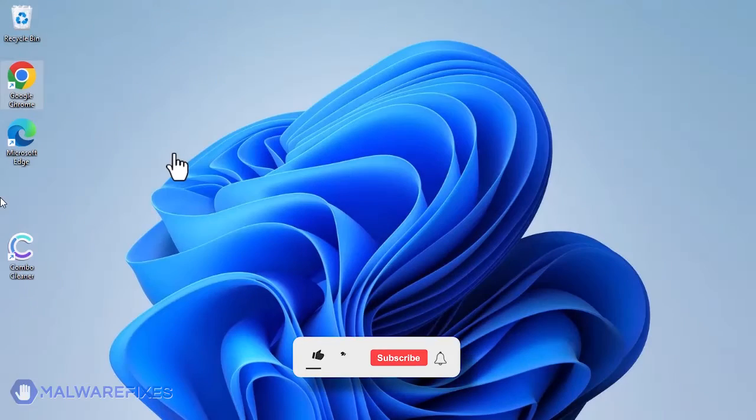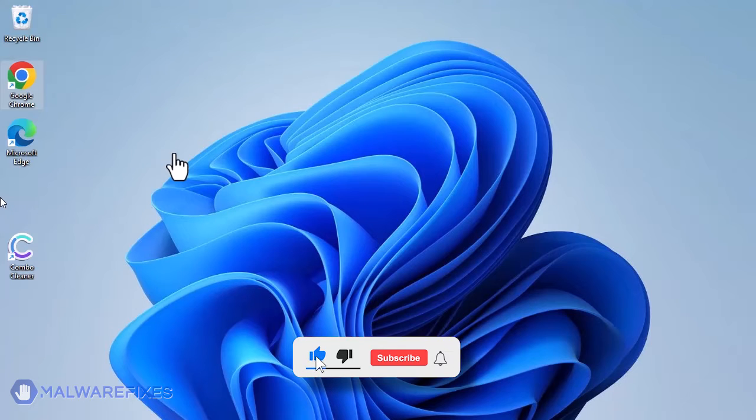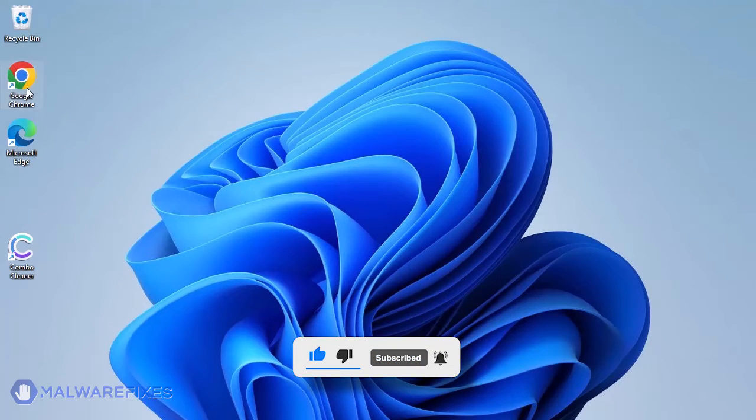Before we begin, please click like, subscribe, and notify button to get the most recent updates and information from our YouTube channel.